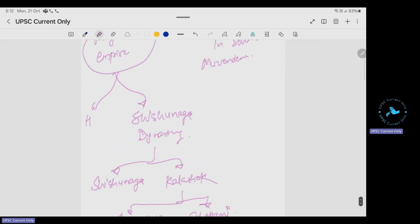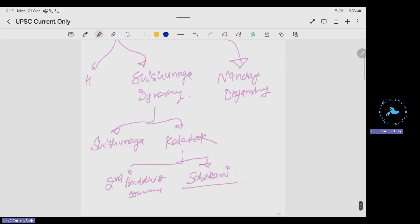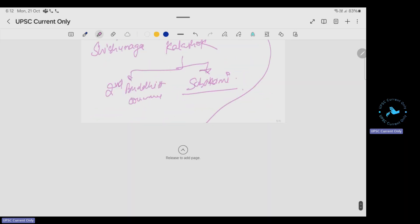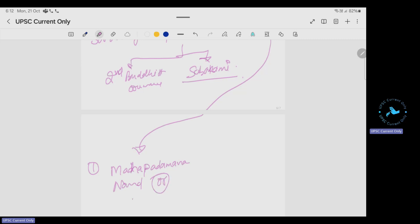After the fall of the Shishunaga dynasty, the Nanda dynasty rose. The Nanda dynasty's important rulers were Mahapadmananda, also called Ekrat, and his son Dhanananda.